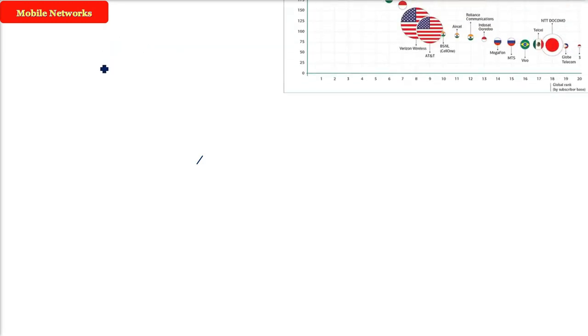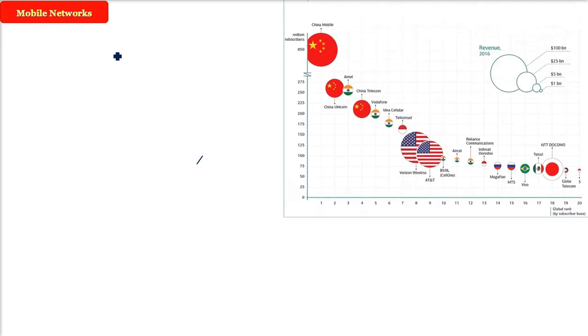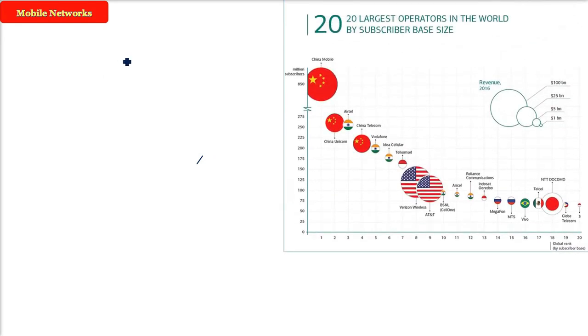Mobile networks — you are using your phone, you are calling, you are using data, so you are using mobile networks.